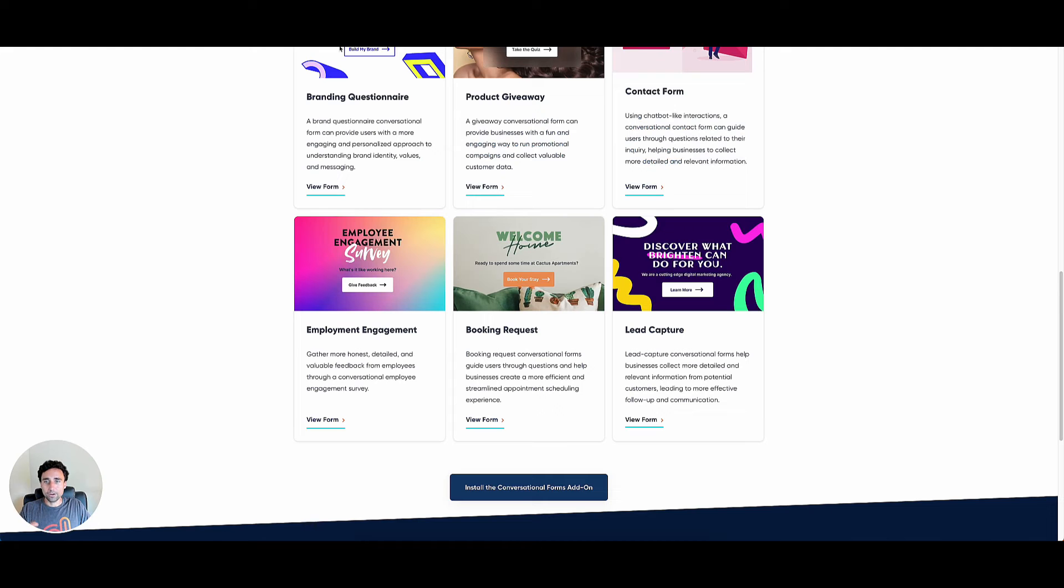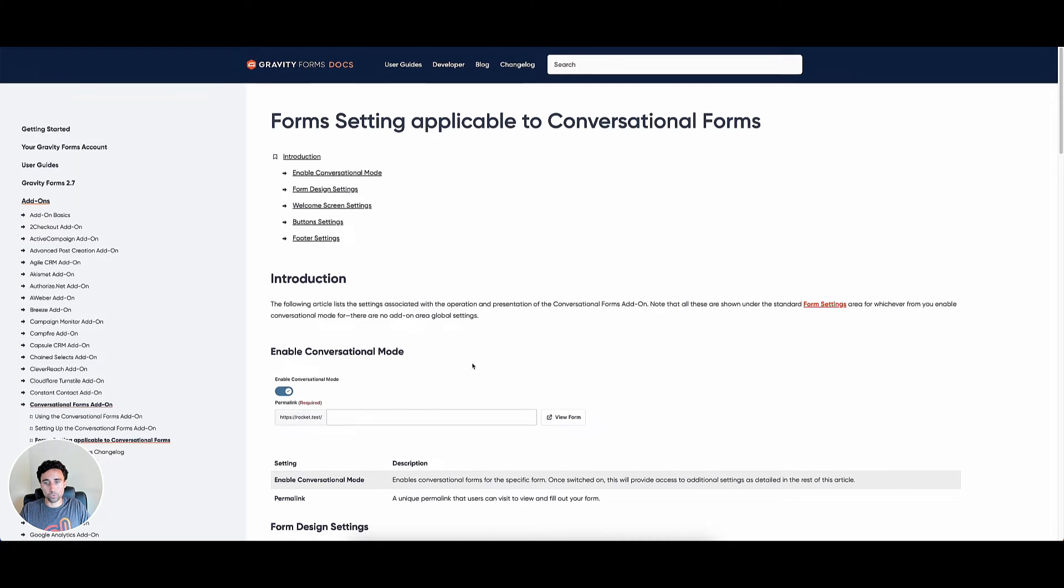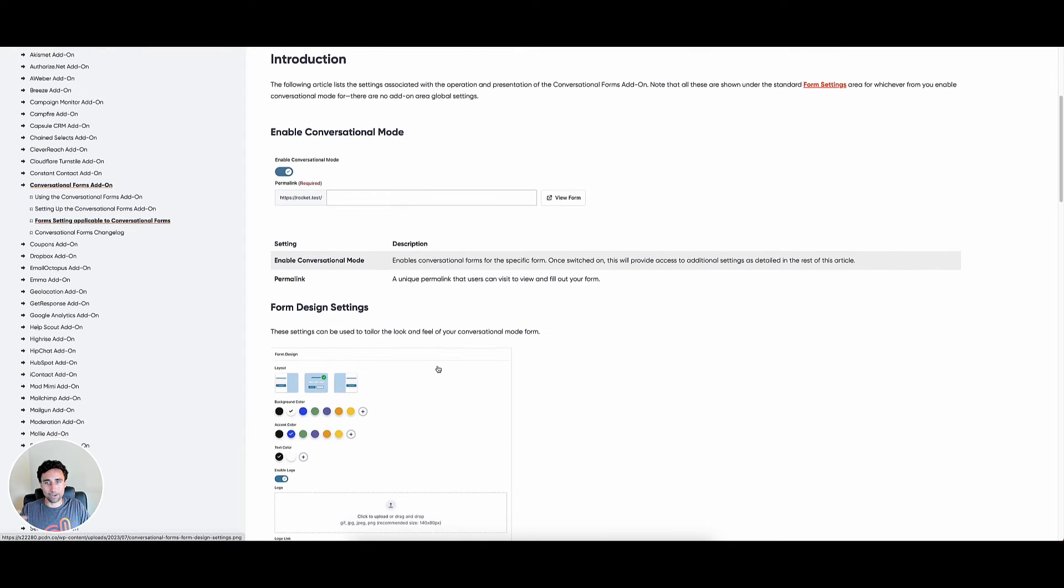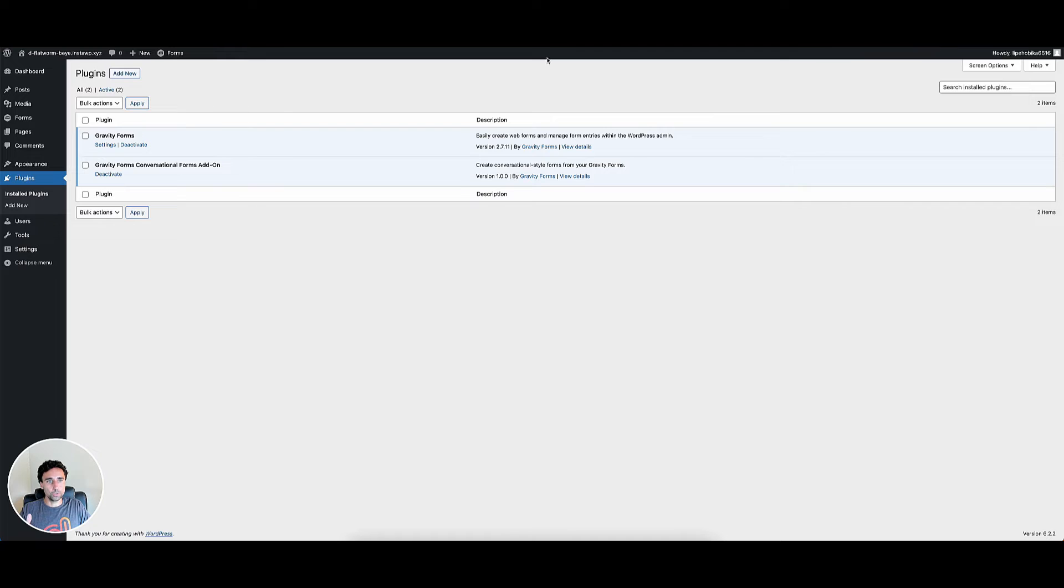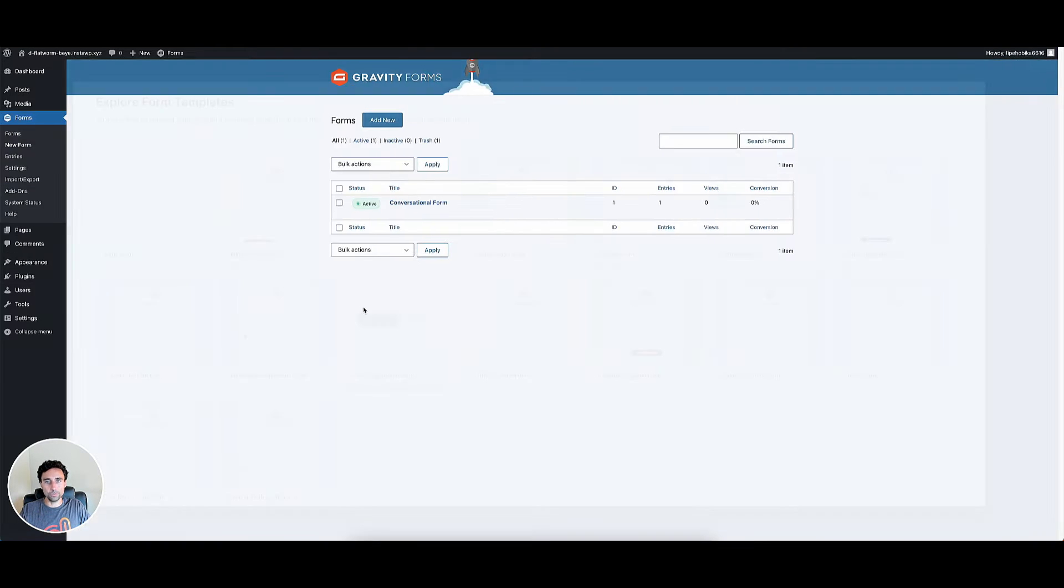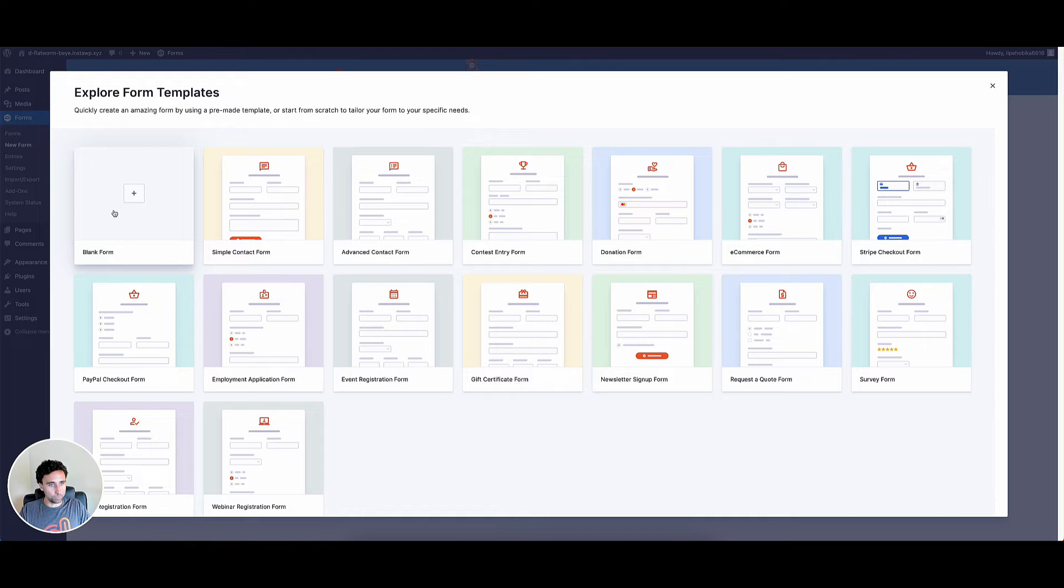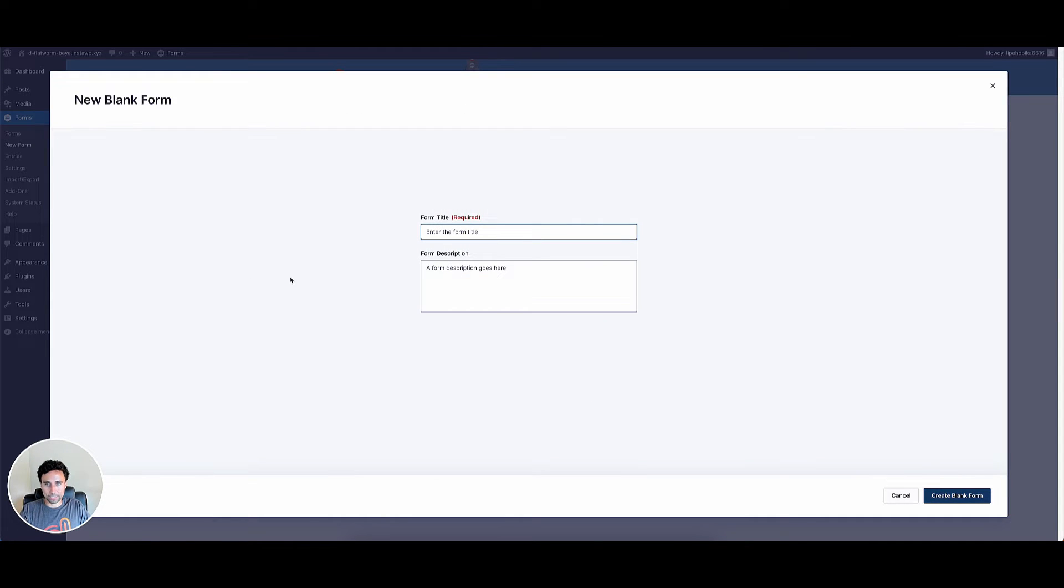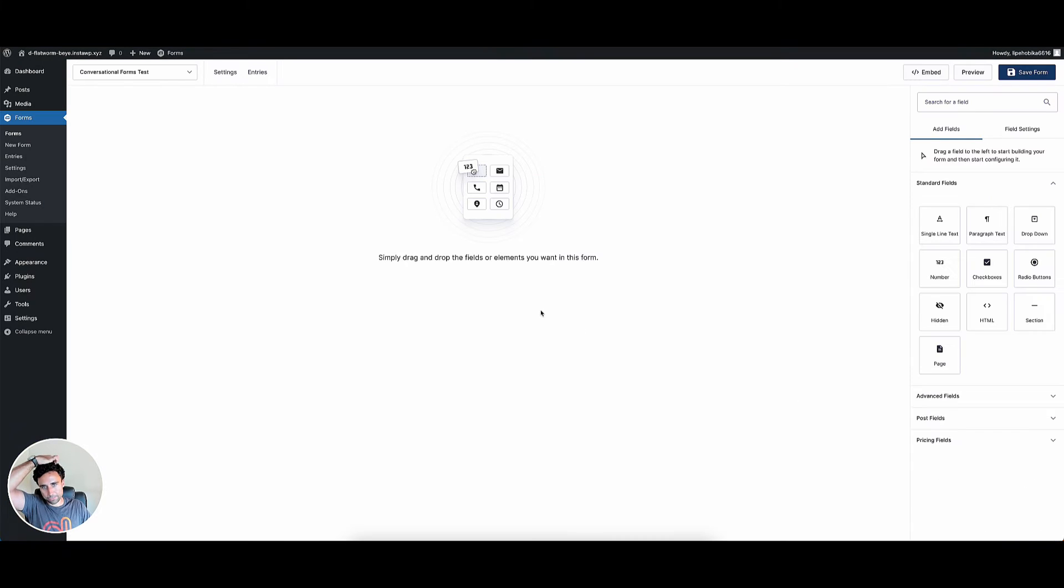From there, I used this setup information at docs.gravityforms.com in order to kind of see how it needs to be set up. Once you activate the plugin, you're going to go into your site here and you're going to go to forms and then new form. And they recommend using a blank form, which I recommend as well. So you're going to go ahead and hit blank form. And you can just type in conversational forms test here. And then create blank form.